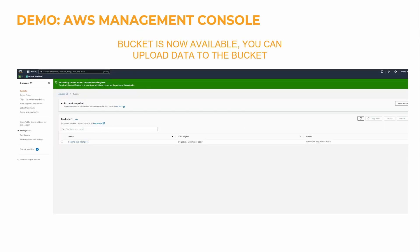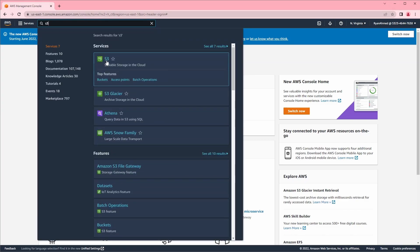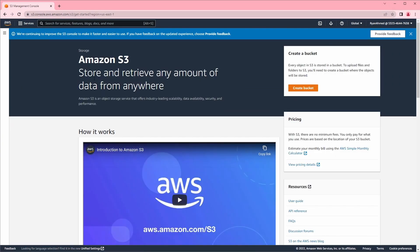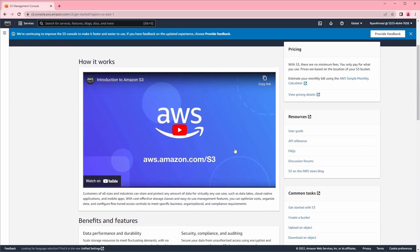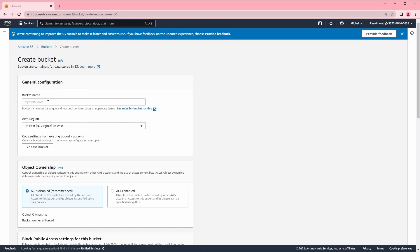Let me navigate to S3 and show you live. Right now I'm in the AWS Management Console, and I'm going to search for S3. You should be able to see S3 here — scalable storage in the cloud — click on it. It's telling you that you can store and retrieve any amount of data from anywhere. Amazon S3 is an object storage service that offers industry-leading scalability, data availability, security, and performance. What I want to do right now is create a bucket, so I'm going to click 'Create a bucket' and give it a unique name — let's say 'my first bucket'.